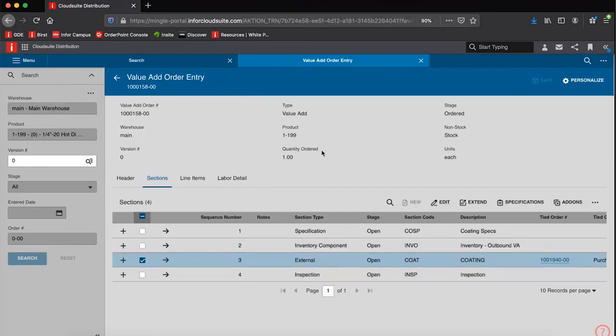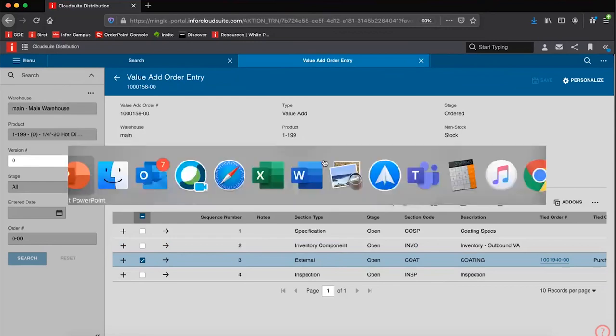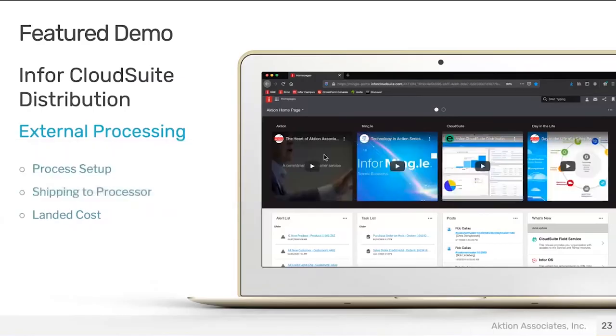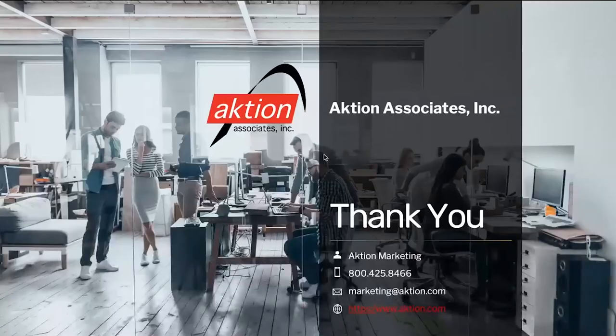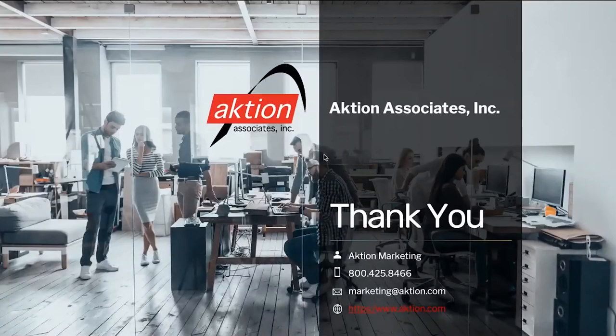This is a very simplistic model of that processing. It can handle internal processing as well. We can have external and internal all within the same value add setup. Thank you for taking the time to view this feature short on value add external processing within CloudSuite distribution.